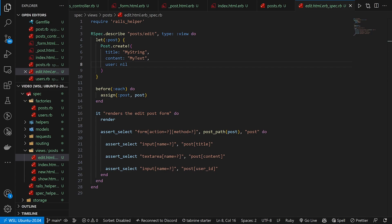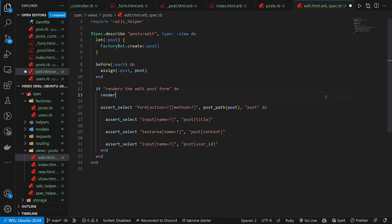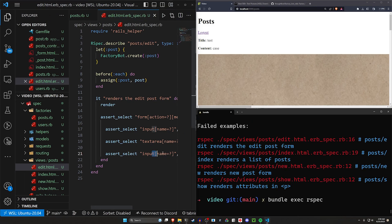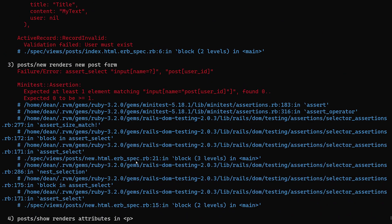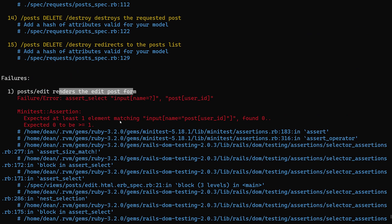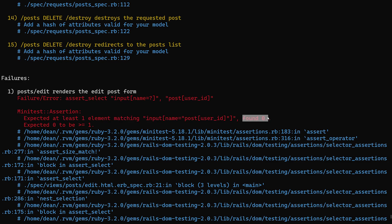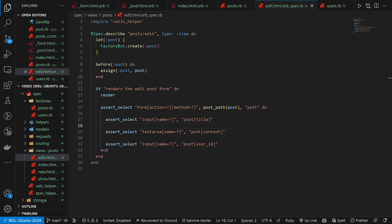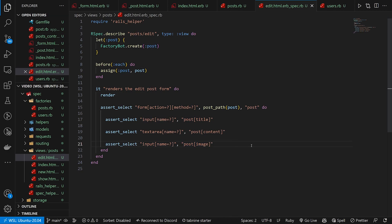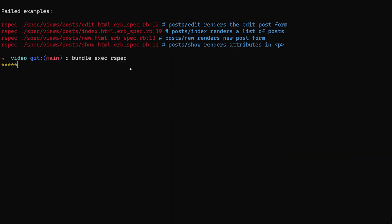It's actually really easy to fix this. Instead of doing Post.create, we want to use FactoryBot.create(:post), and that right away will work. But the assertion below will now fail because we're checking for post[user_id] — we created this with a user relationship but we don't have that form field anymore. Our edit page is saying the name 'post[user_id]' is missing. So instead of checking for user_id, we can change this to expect an input with name for post[image], because we now have the image form field.